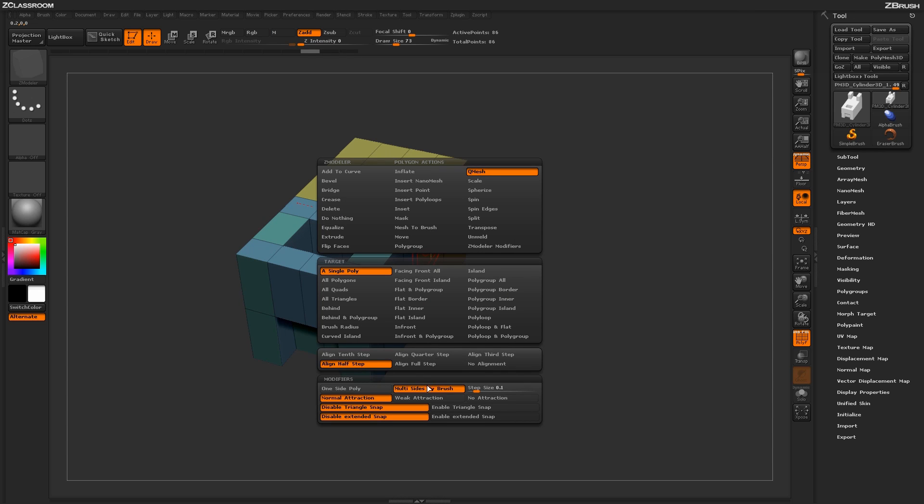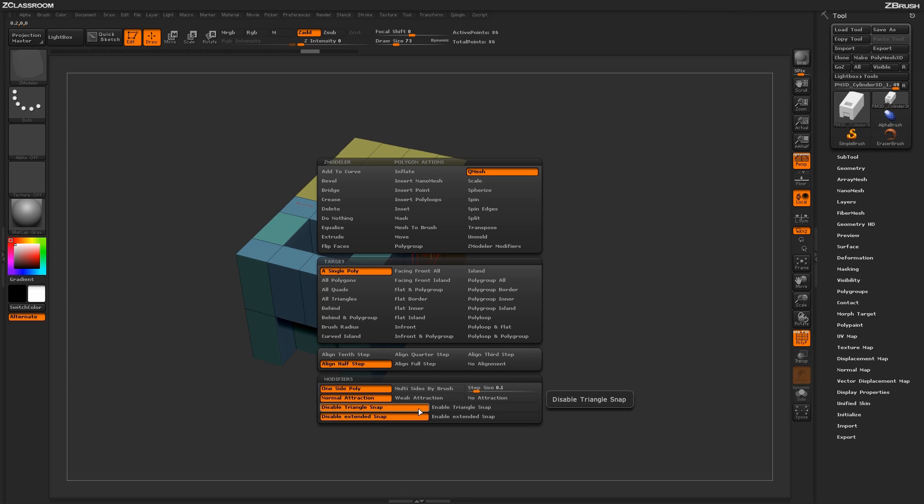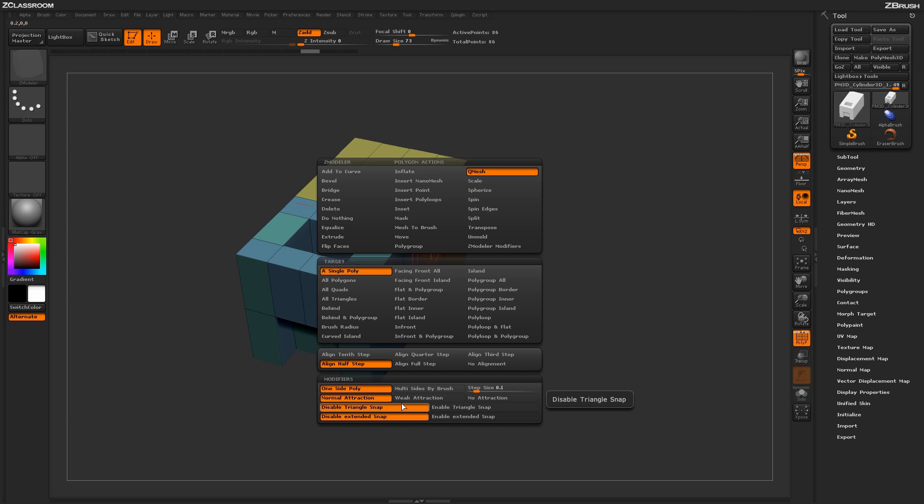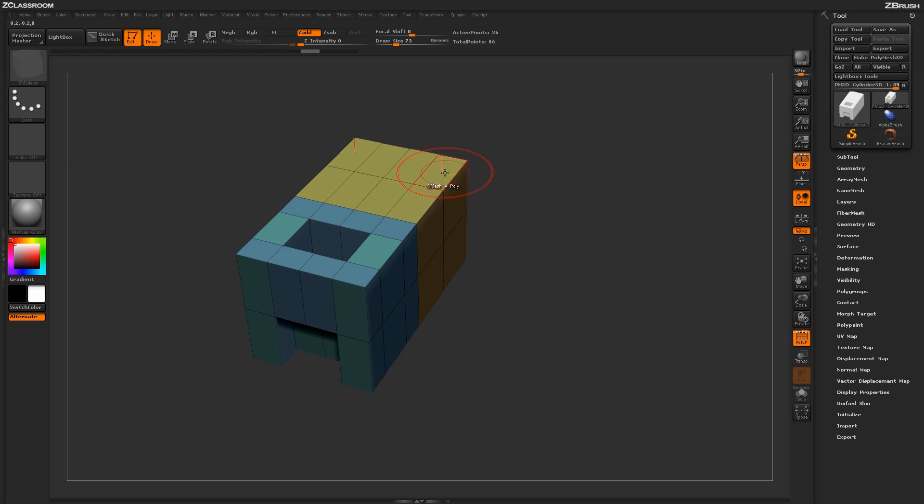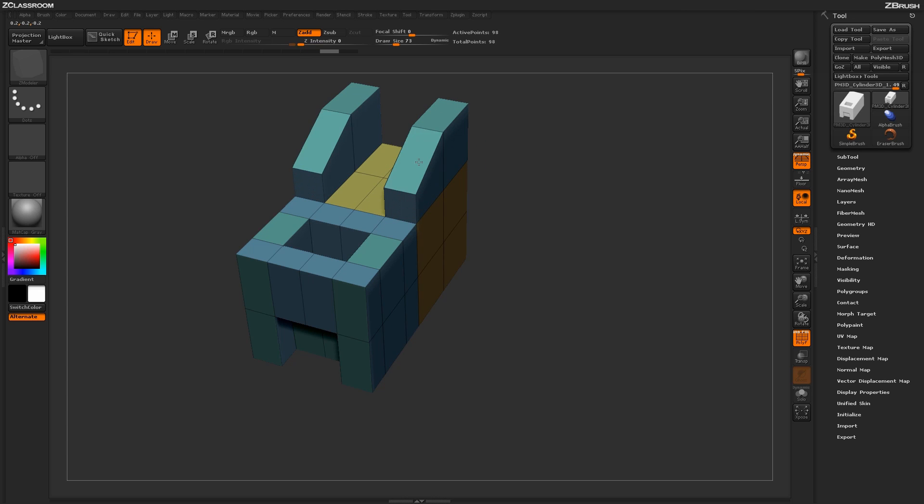The other options down here you have the attraction settings which will determine how quick the fusion process actually happens. Then you have other options such as triangle snap and extended snap. The triangle snap will allow you to create triangles on the surface of your model.